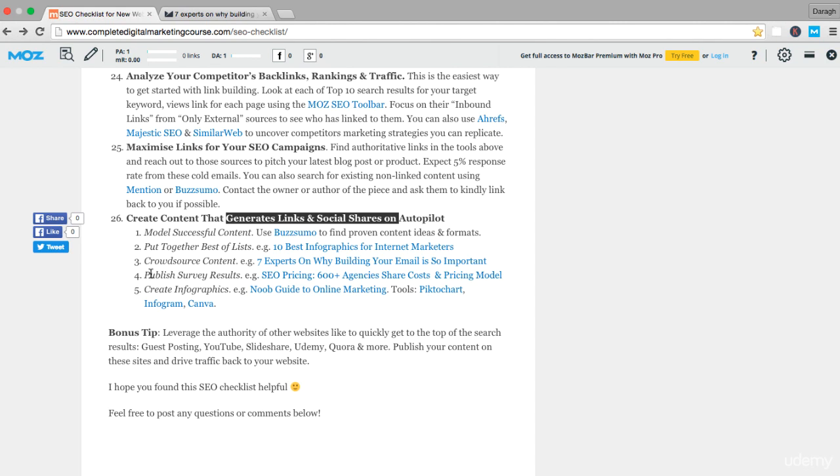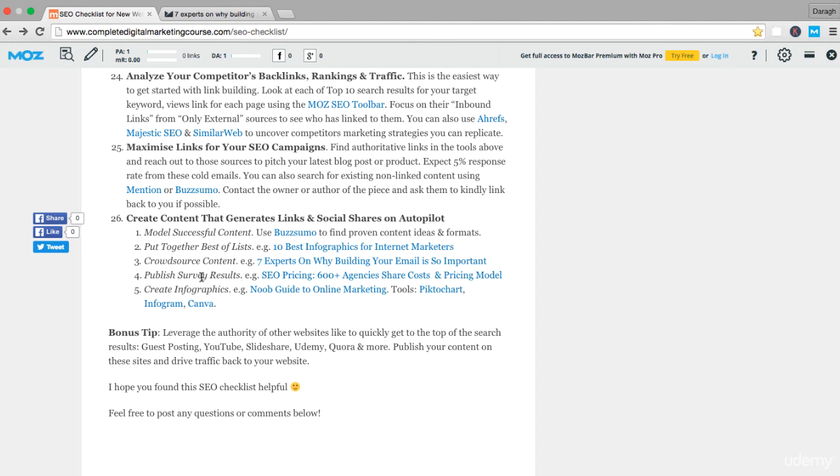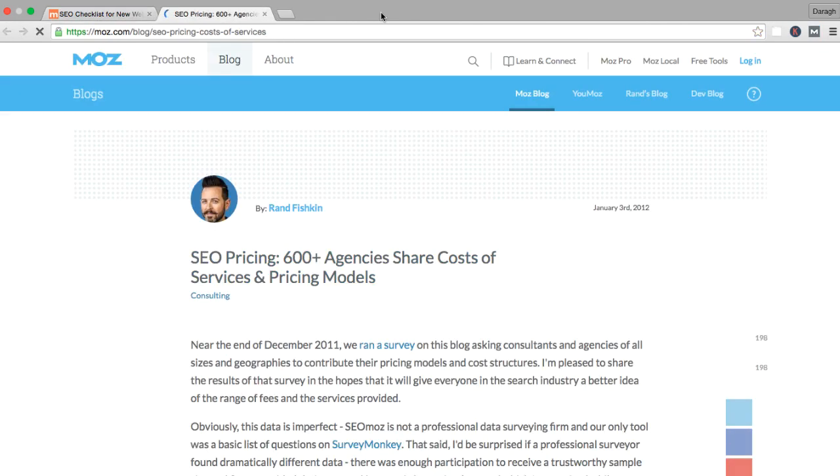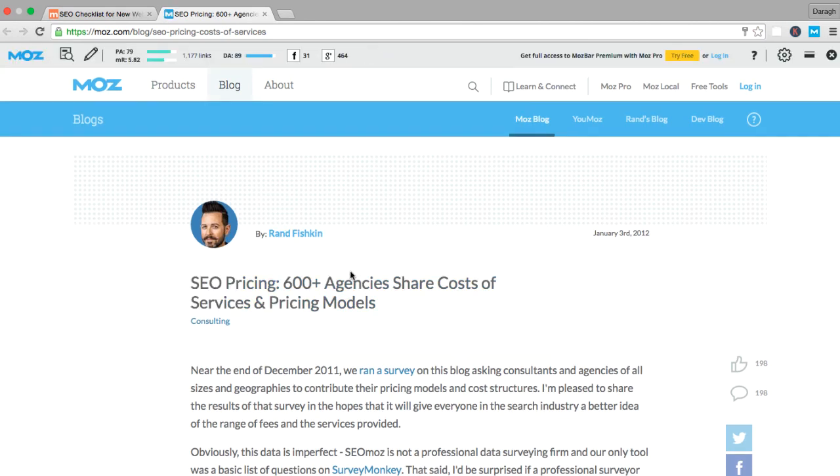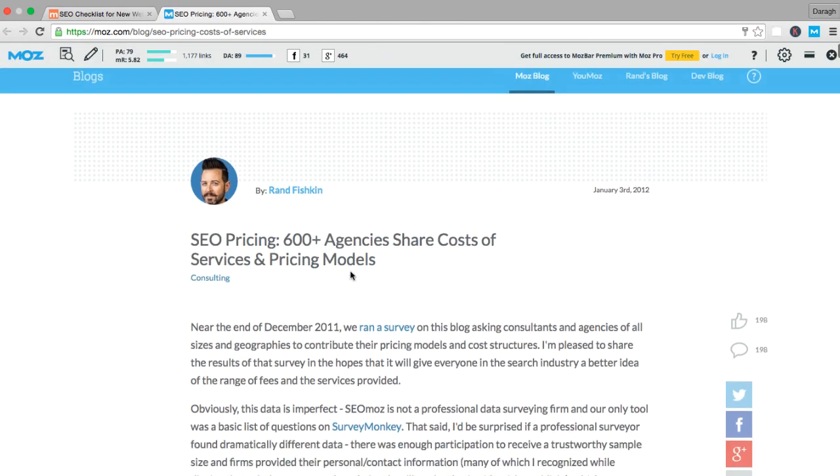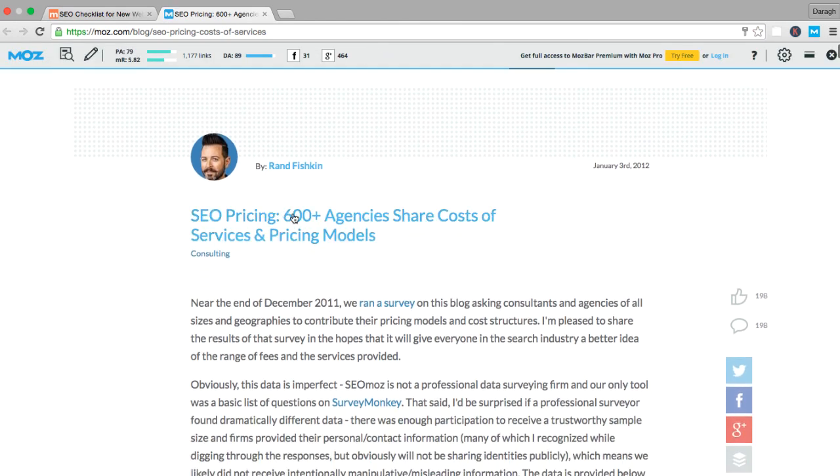The fourth way to generate links and social shares on autopilot is to publish survey results. I've got an example of this here. You could easily create a survey. You could even use the survey results from the Typeform online survey that you made earlier in the course. You could just gather those survey results and publish them. Here's an example of that.